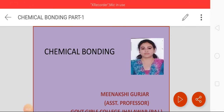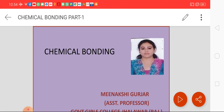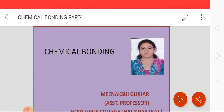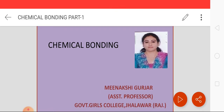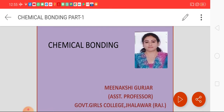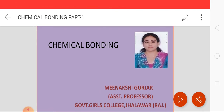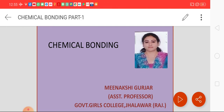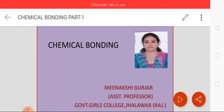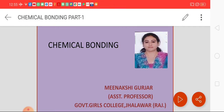Good morning students. Welcome to all B.A.C. first-year students. I am Inakshi Gurja, Assistant Professor in Government Girls College, Jhalawad. Today we will discuss Chemical Bonding. It is not a new topic for you — you already have learned about this topic in 11th and 12th classes.